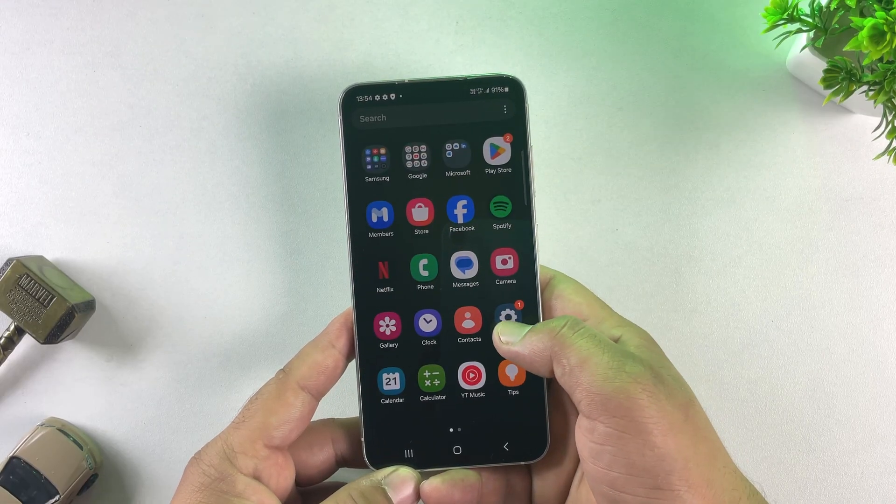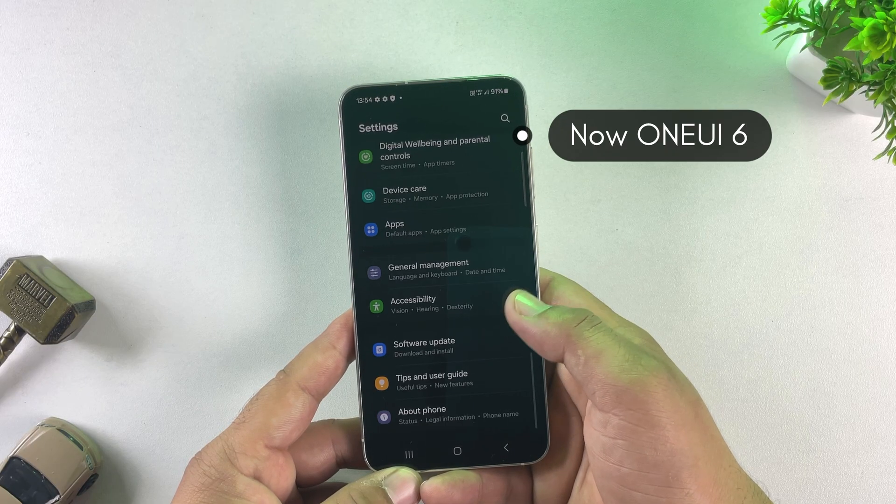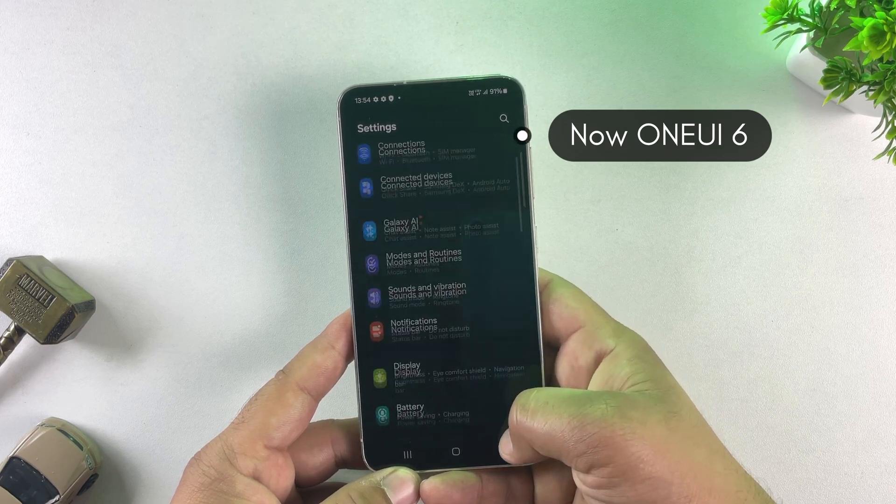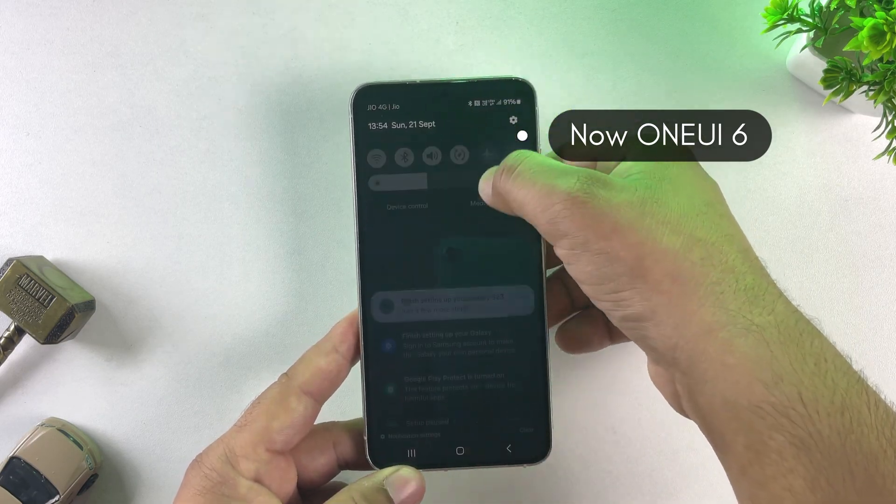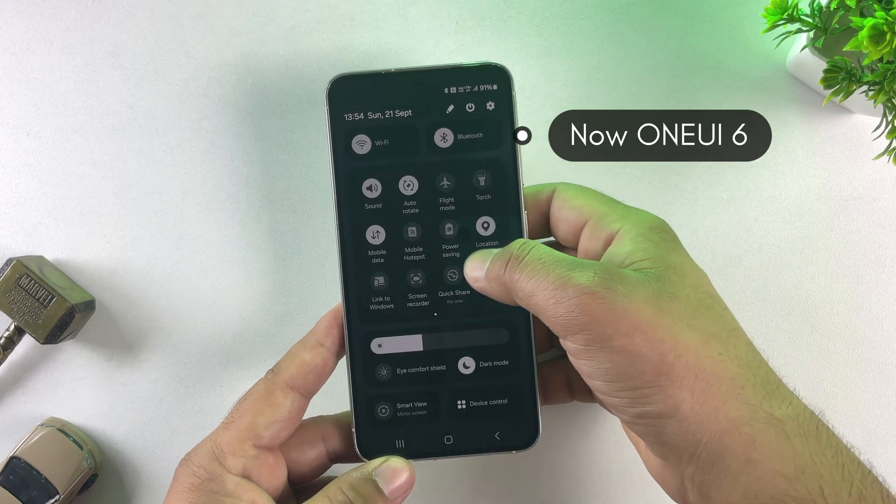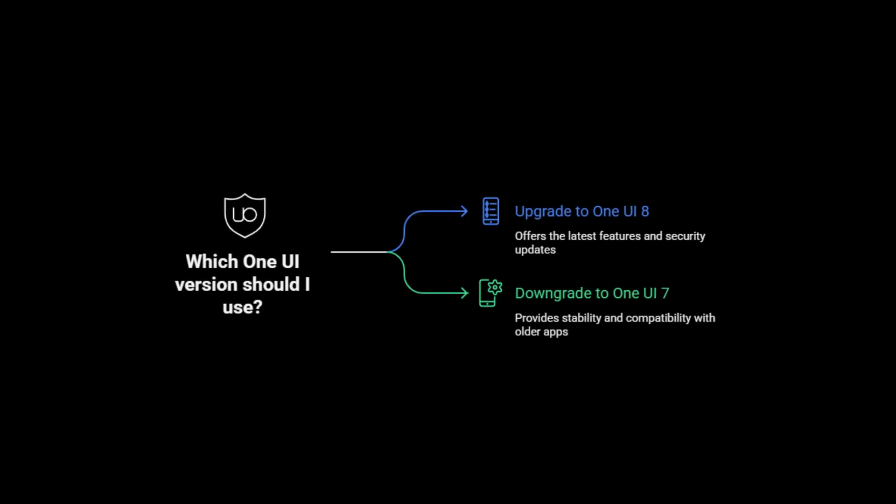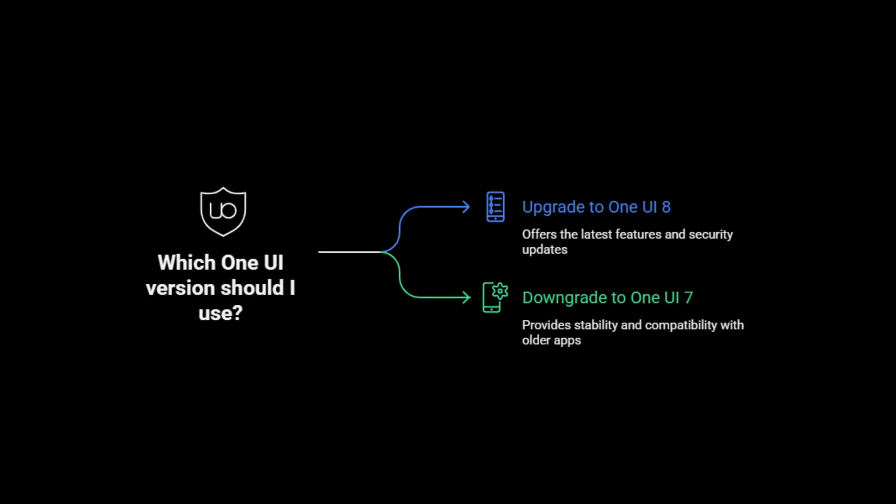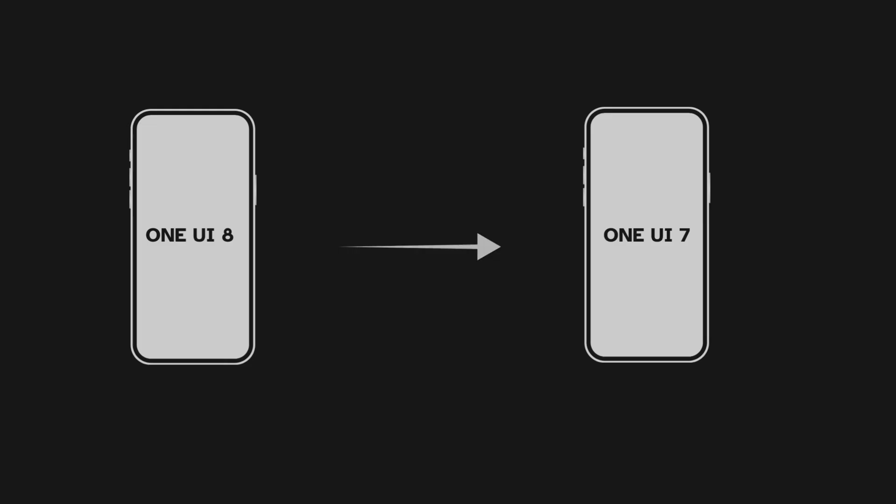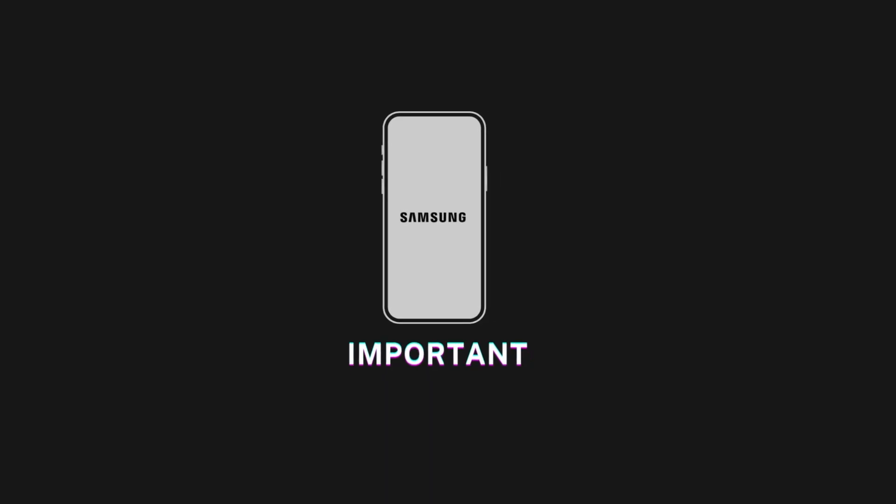This method works on almost every Samsung device, whether you're on a Galaxy A series, M series, or even the flagship S series. It will also work if you want to downgrade from One UI 8 to One UI 7, not just One UI 7 to 6. Now, before we begin, here's something important you need to know.